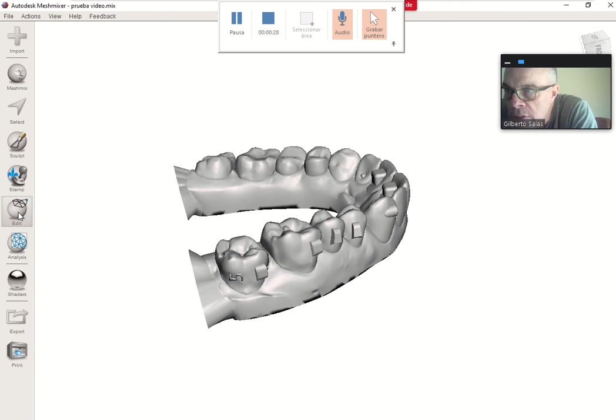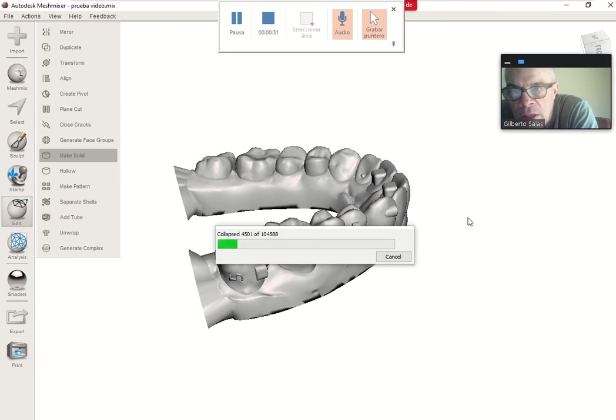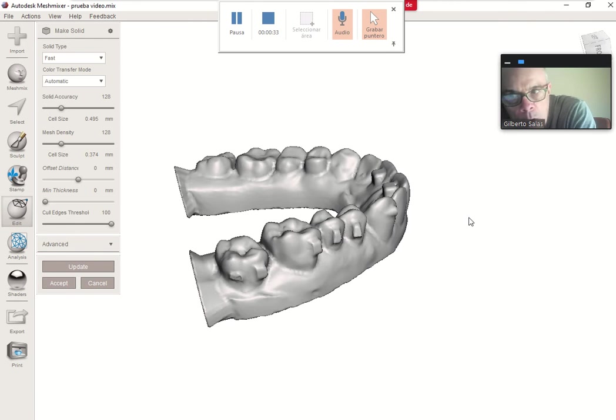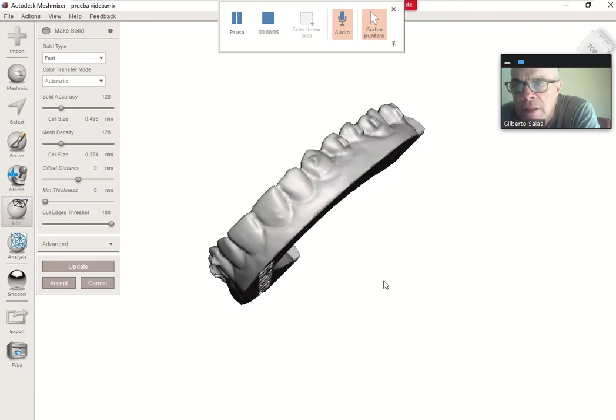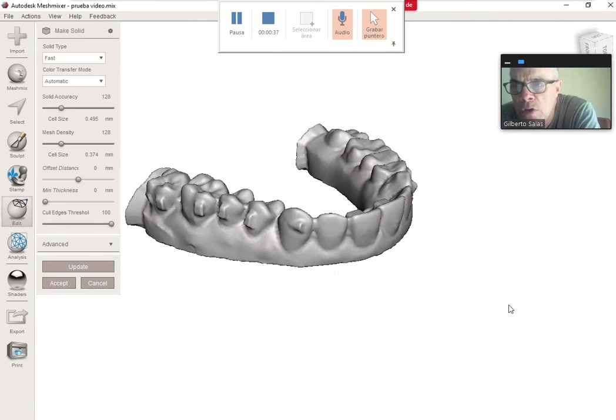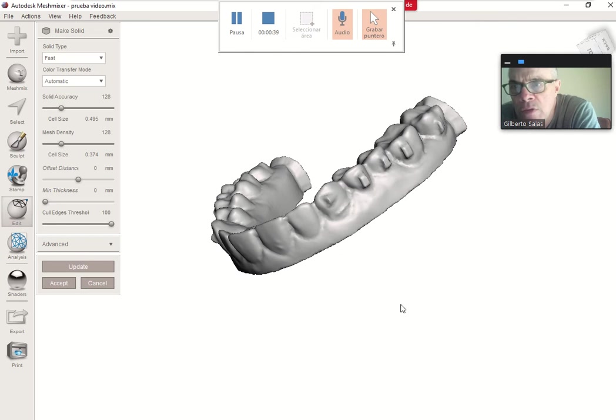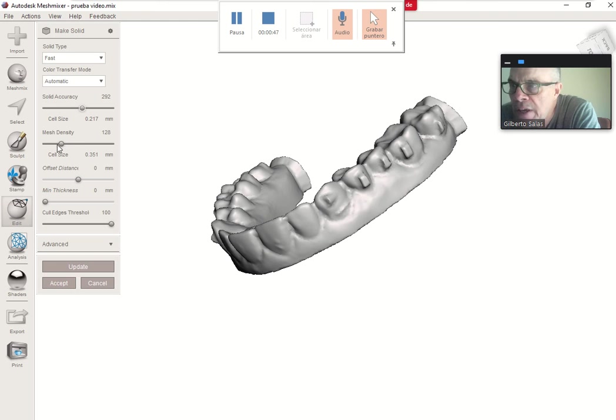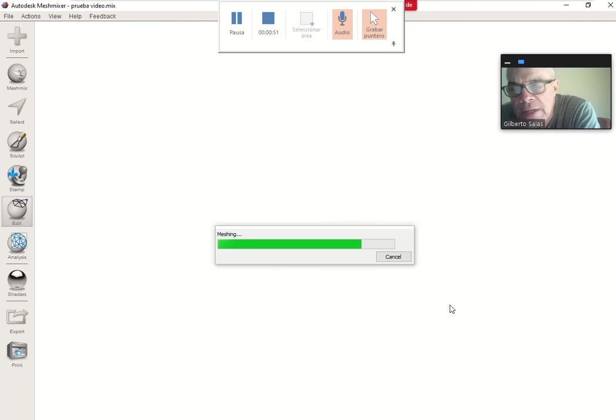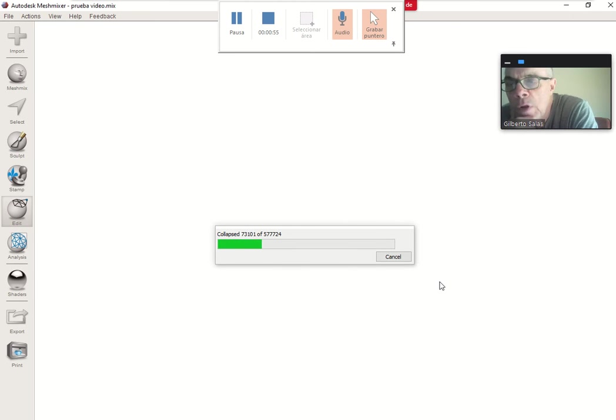Edit, make solid. Now we have a solid, but this solid is not very well defined, so we have to calibrate this by solid accuracy and mesh density. The update on the definition will be very good, better if you want to have more definition.